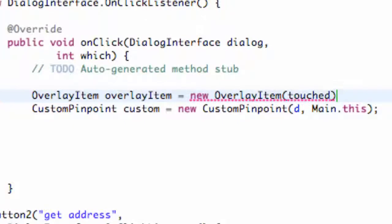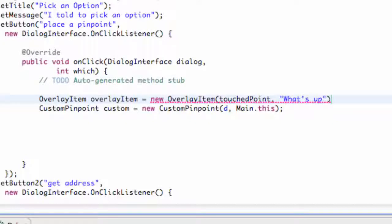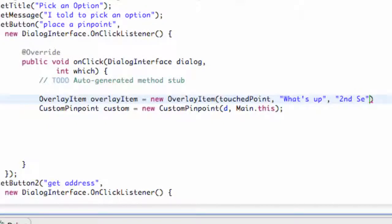We're also going to add some string references. We'll say 'what's up' and 'sup', and then also another one — maybe a 'second string' — so you guys know which parameters do what. Nothing too complex here; we just create a new overlay item.